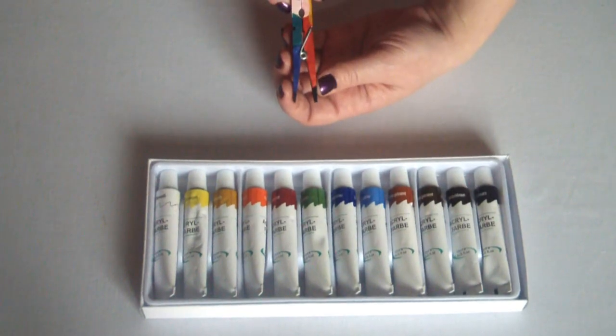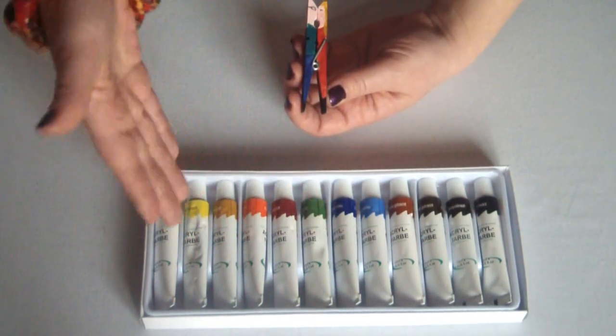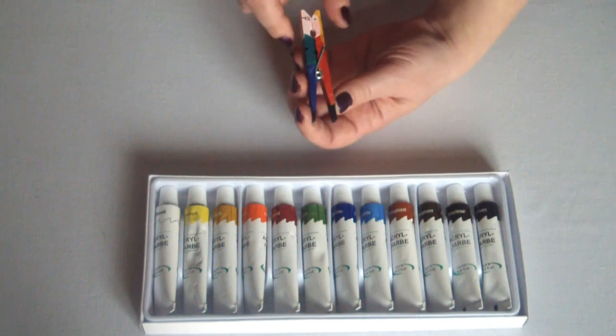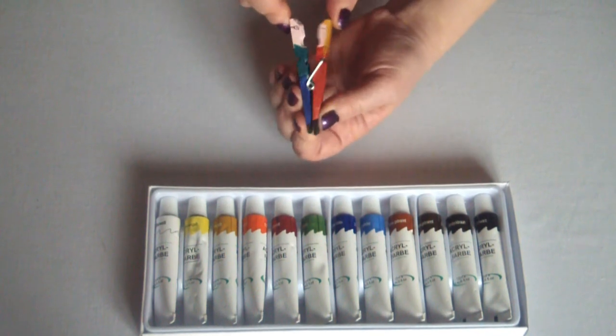If you're not pressed for time, you can also use some acrylic paints to give your clothespin a more finished look.